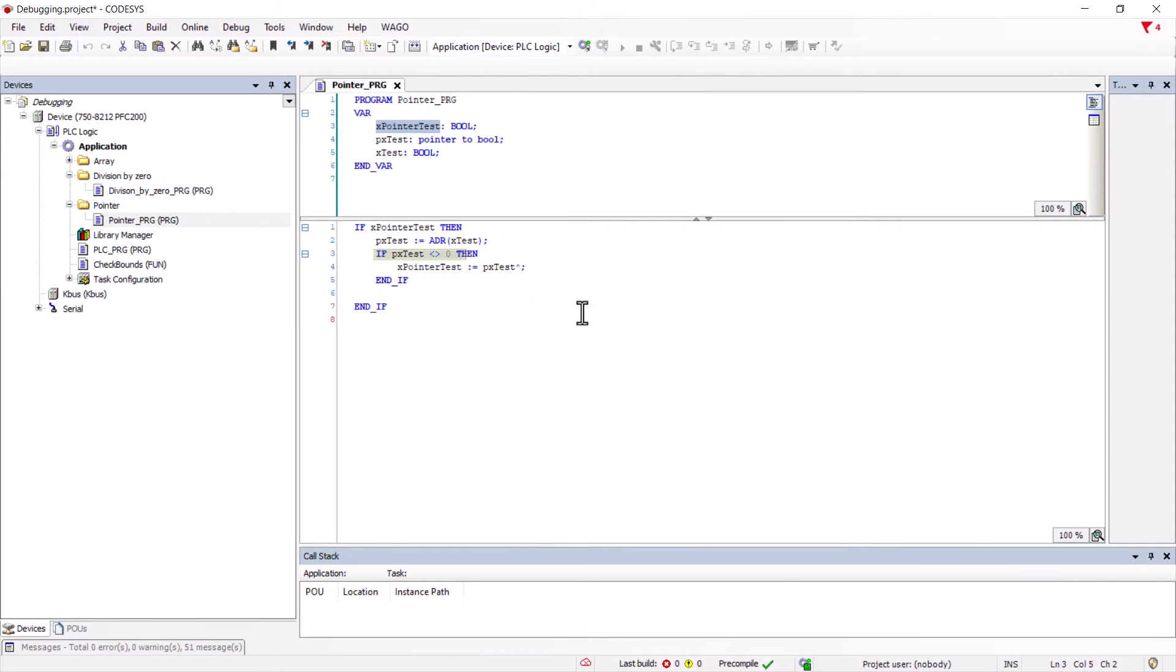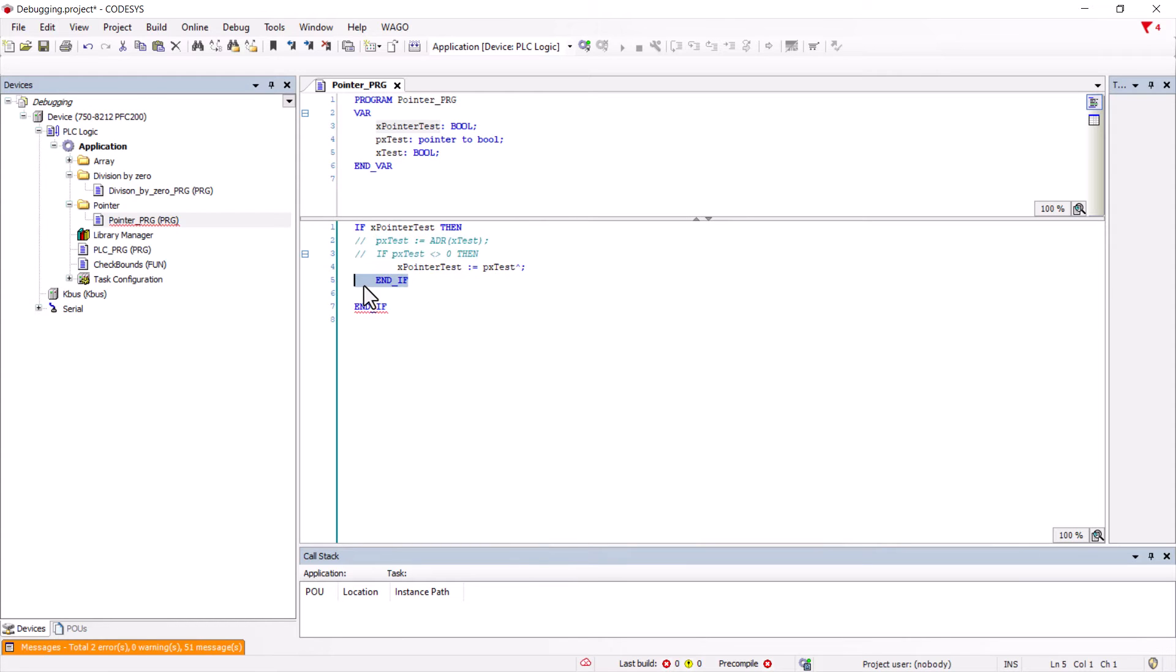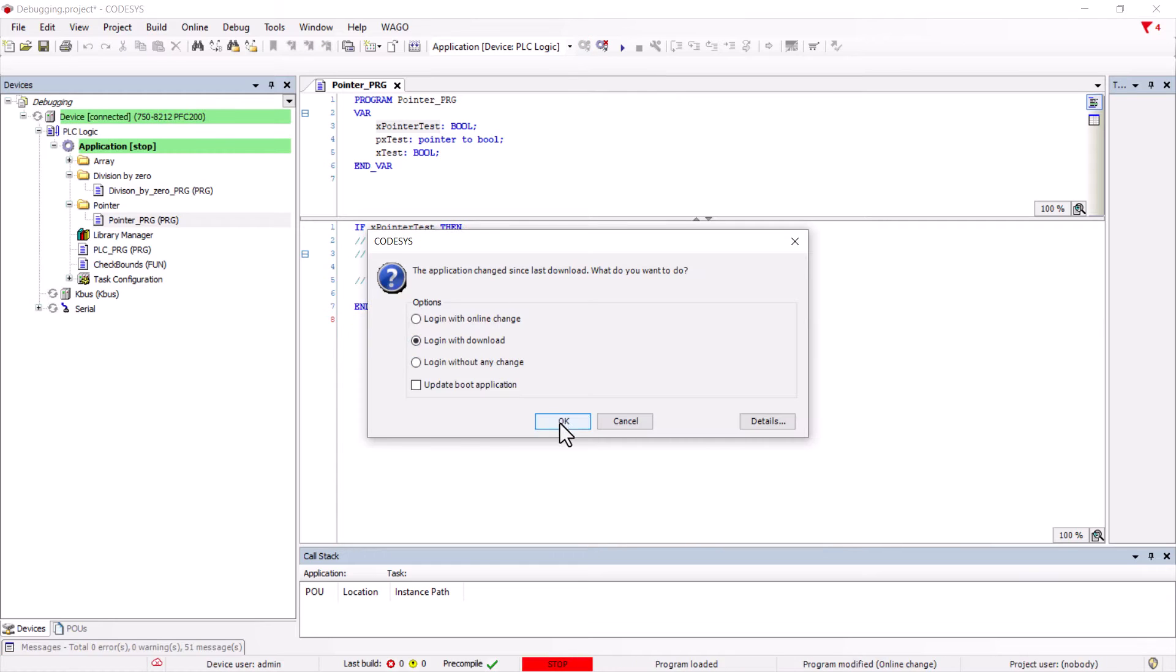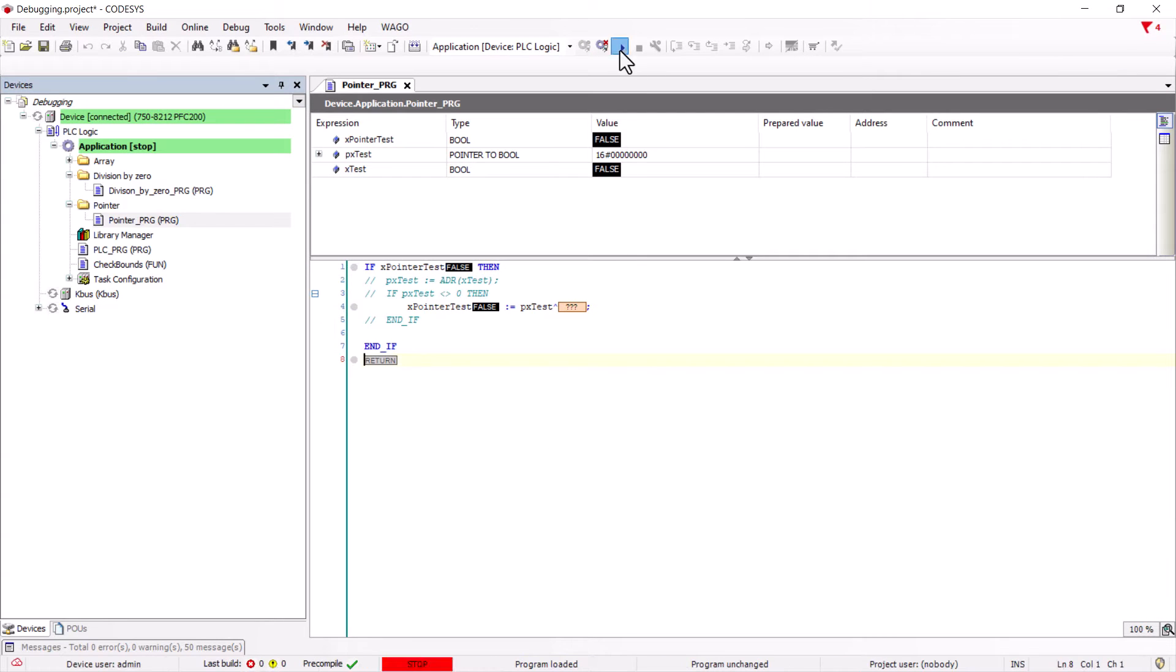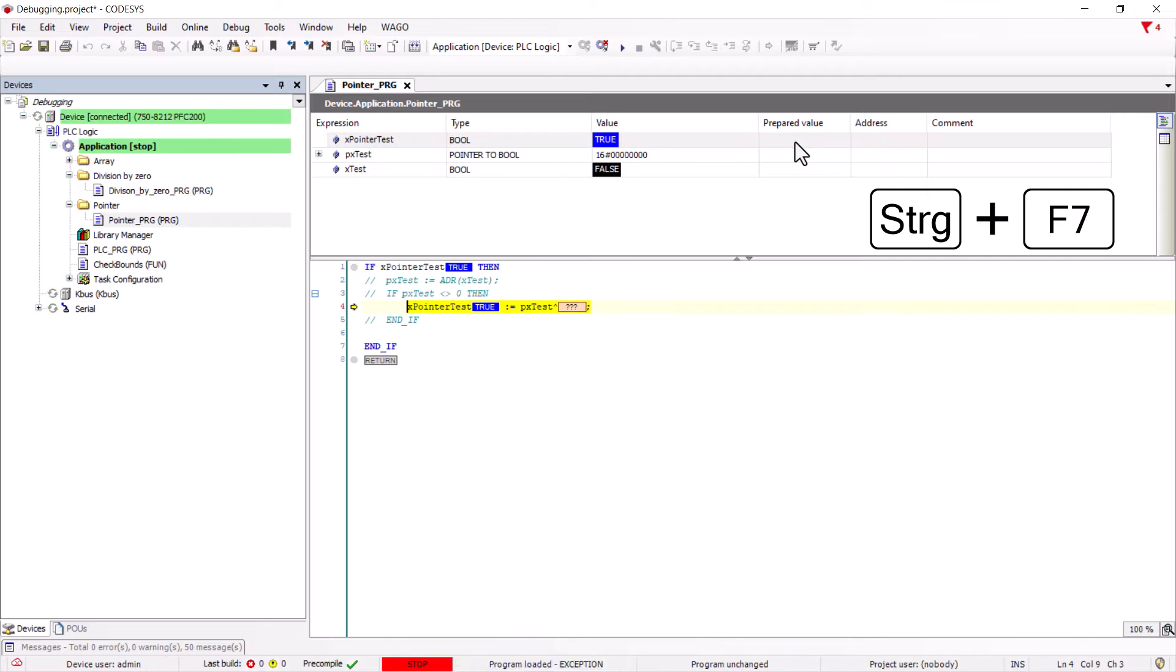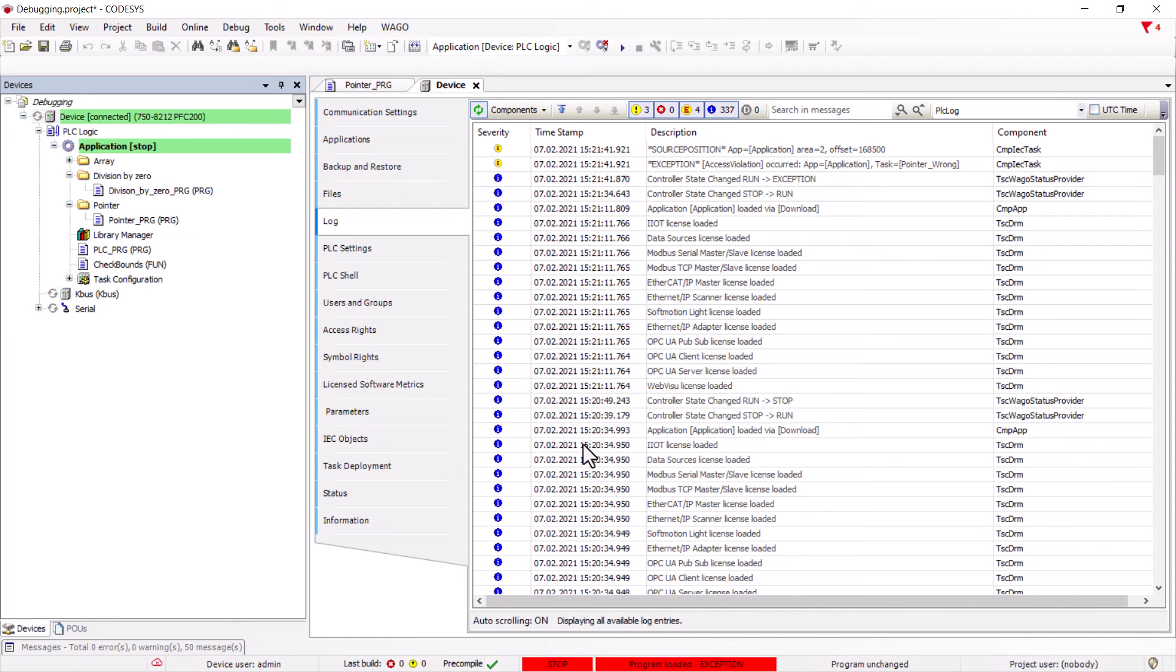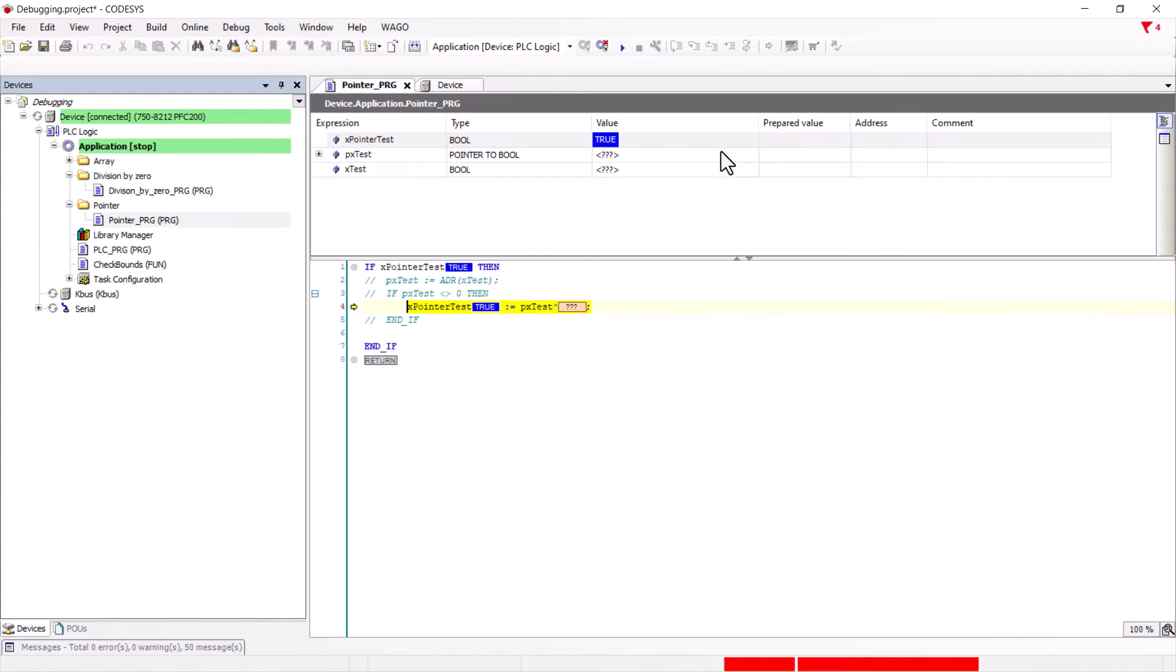It is even disabled by this highly recommended safety statement when the pointer address is zero. If we comment out the addressing and the safety statement, an exception is thrown. Double clicking on the error message opens the log and we can also jump to the line of code that threw the exception.